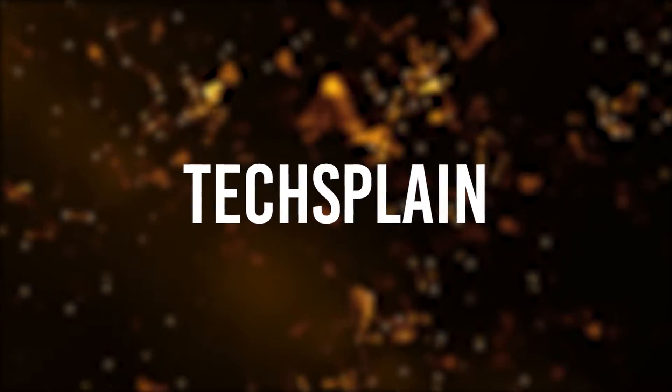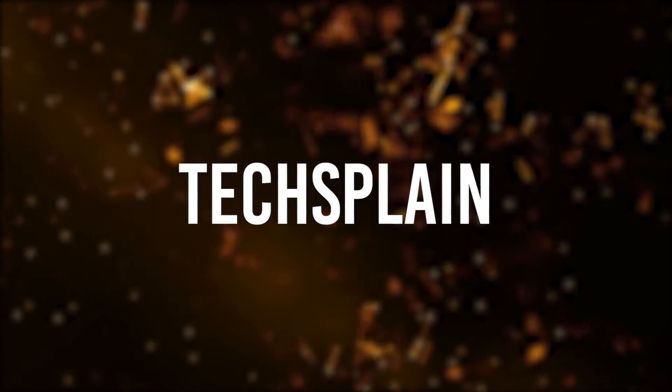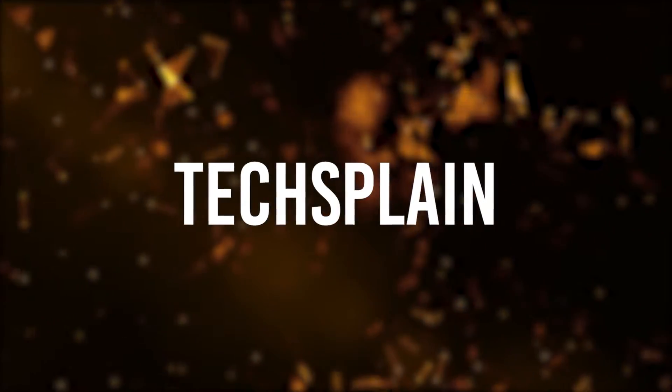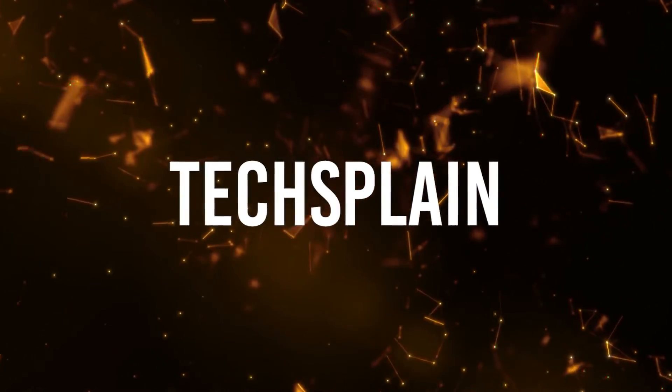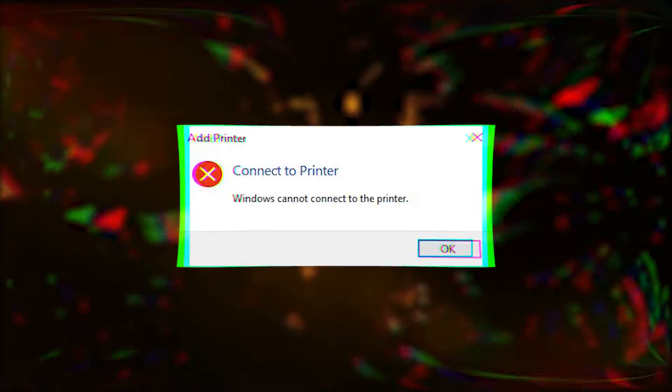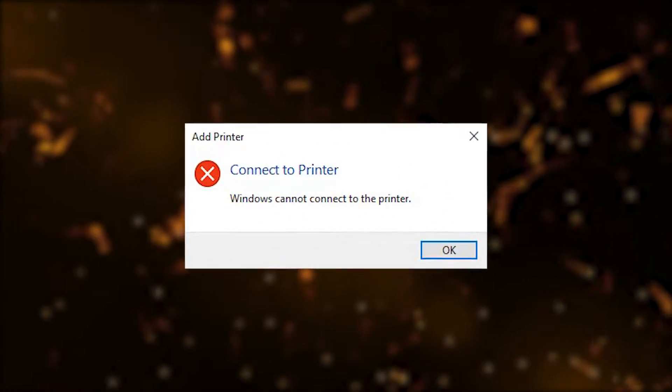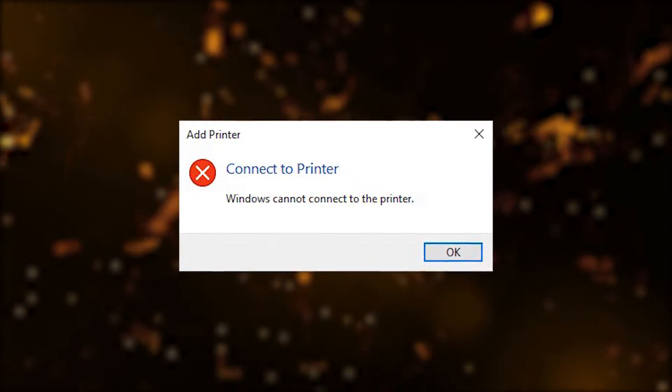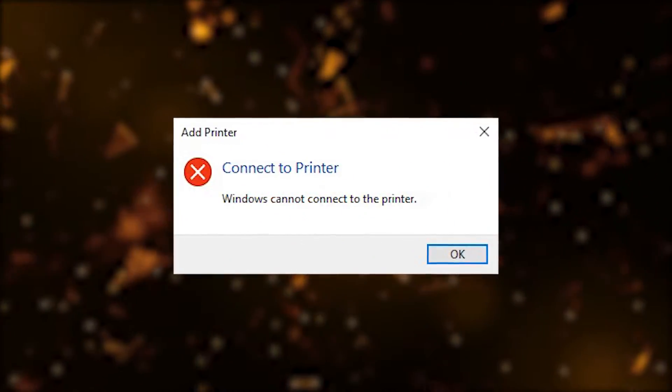Yo what's up everybody, welcome to my channel. My name is Techsplain and in today's video I'm going to show you guys how you can fix this annoying Windows error saying that Windows could not connect to the printer. So let's get right into the video.